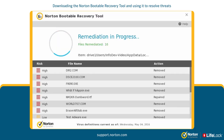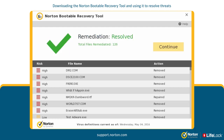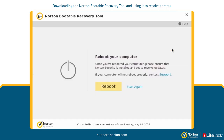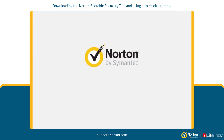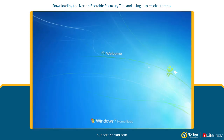The remediation window displays the status of each threat under the Action column. Click Continue. To run the scan again, click Scan Again. Otherwise, click Reboot and remove the USB drive to complete the threat removal process.